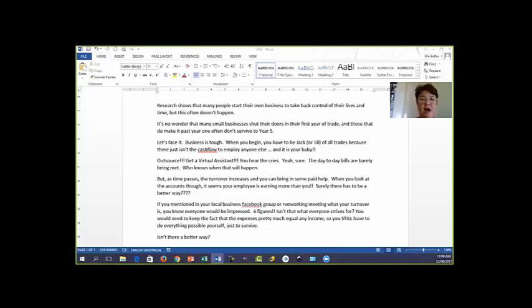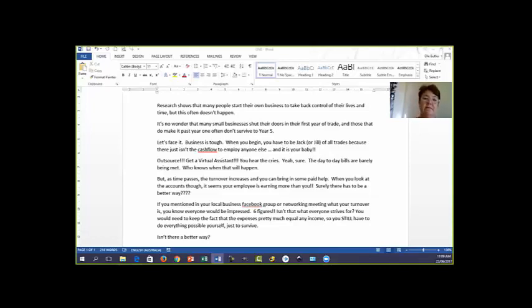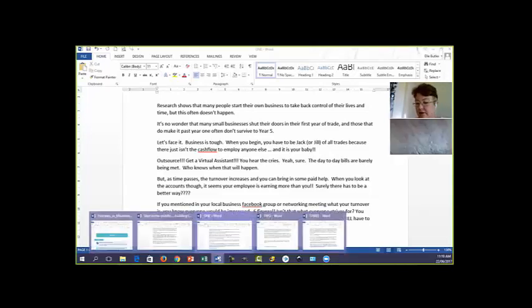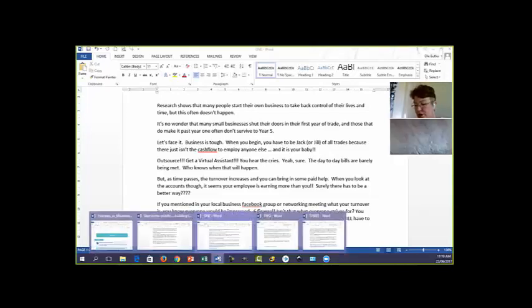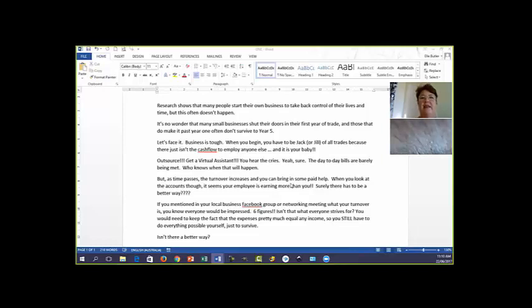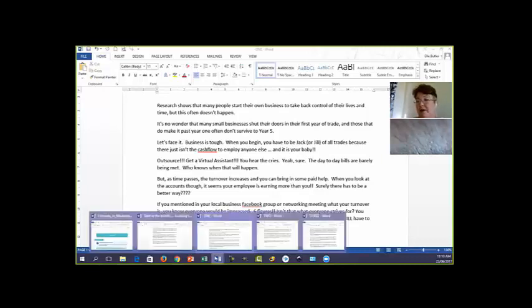You would need to keep the fact that the expenses pretty much equal any income, so you still have to do everything possible yourself just to survive. Isn't there a better way? So this is the first level. We're all pretty good at knowing that this is what our customers are struggling for. In this instance, it's businesses maybe not complete startups, but certainly in their early area of their business life. We know that we're going to be talking to them, we're going to relate to them.